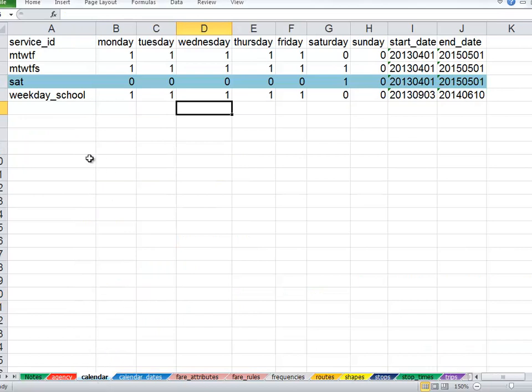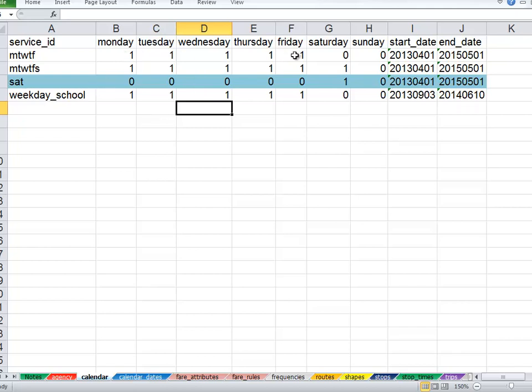For example, the Saturday trip sample that we've been looking at includes a 1 for Yes, We Operate on Saturday, and 0 for all the other days of the week. The Monday through Friday have 1 assigned to Monday, Tuesday, Wednesday, Thursday, Friday, and 0s for the weekend.